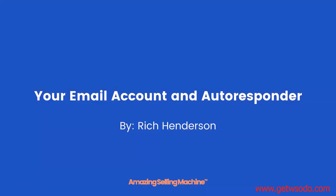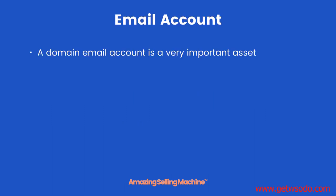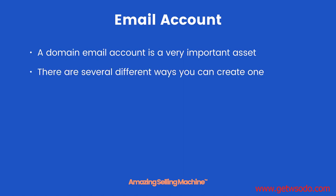In this lesson, you're going to learn how to set up your email account and autoresponder. A domain email account is a very important asset, and there are several different ways you can create one.